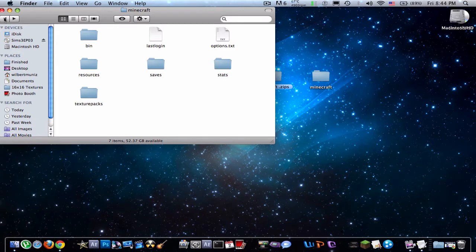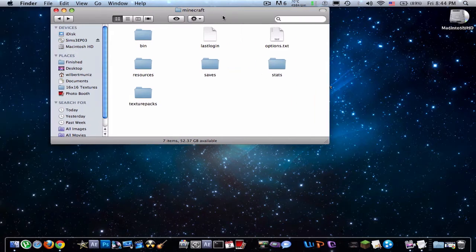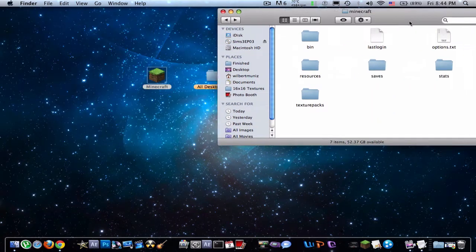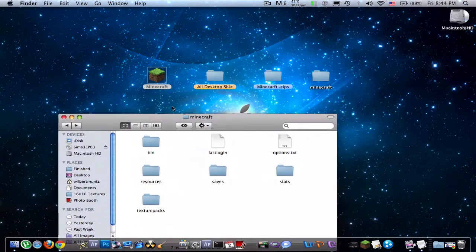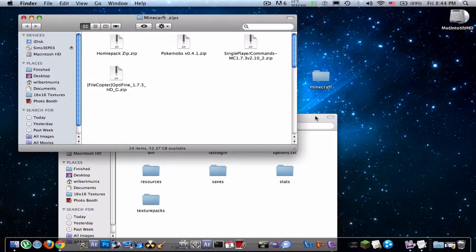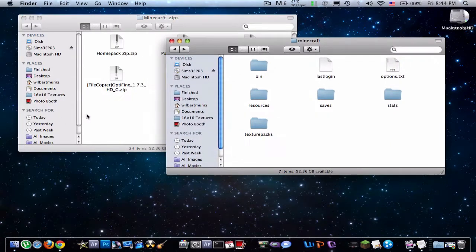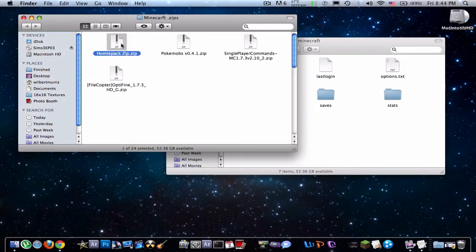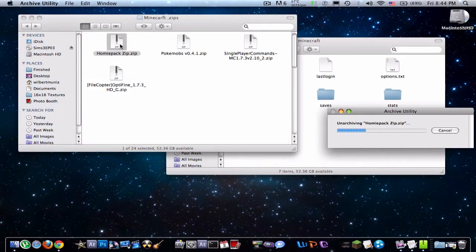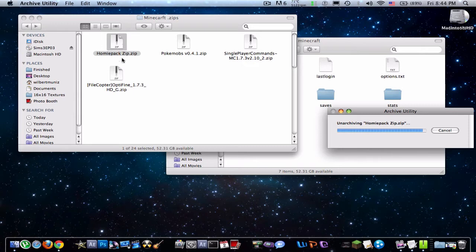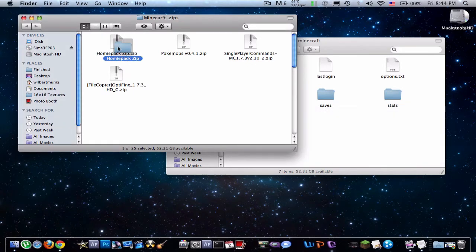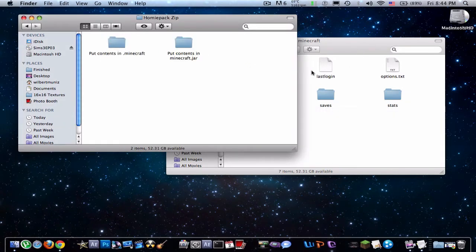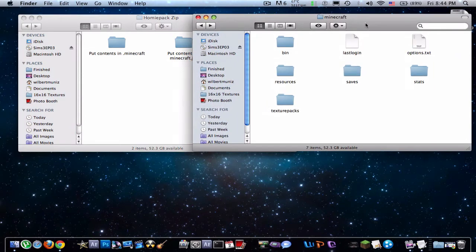So that's that. Now let's go back to the Minecraft folder itself and open up the Homey Pack. So just unzip it. And this is a lot different than what, for Windows. So don't follow this if you guys have Windows.